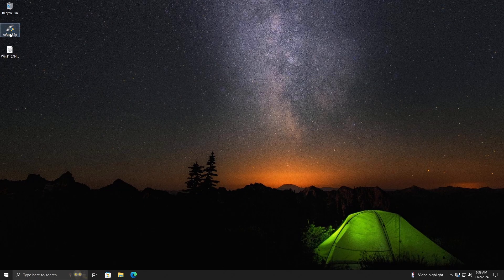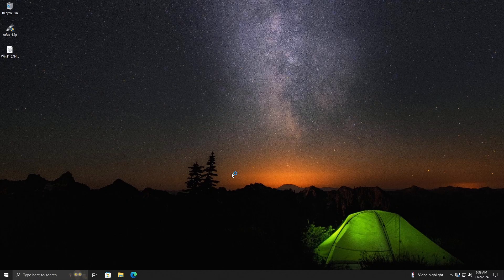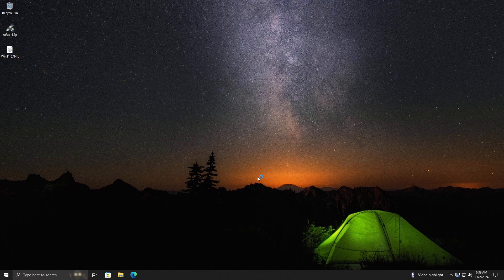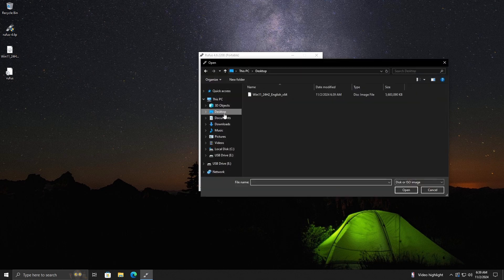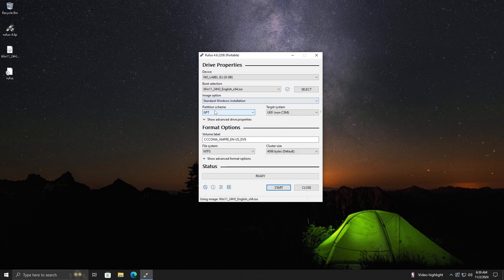Insert the USB drive into your computer, then launch Rufus, select the USB drive and the ISO file you downloaded, choose the partition scheme, then click on Start.